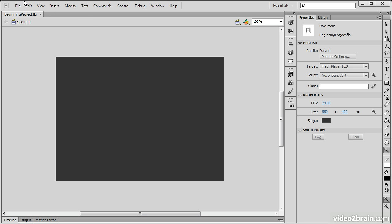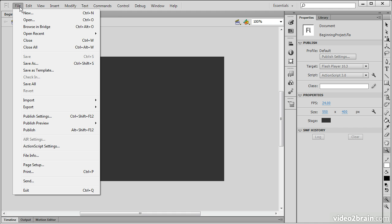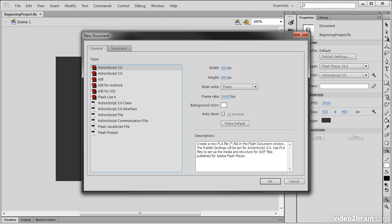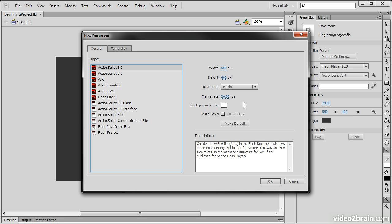Note that you can also create new documents from the File menu. We can choose File, New. File New will bring up this new document window, where we can choose from a number of general document types. These are actually the same document types that you would notice from the welcome screen, except we actually have more control over what we want to set the stage up for. We can change the frame rate, background color, width, and height even before we create the document, which is pretty convenient.